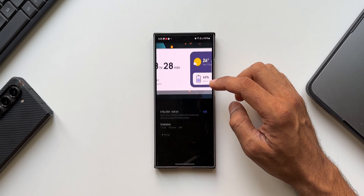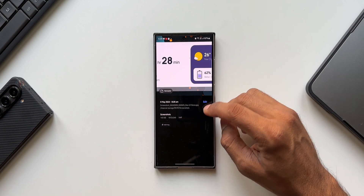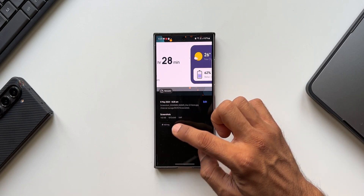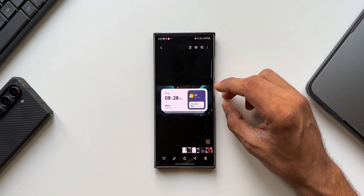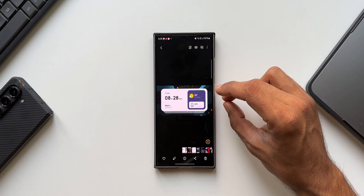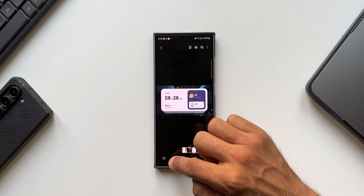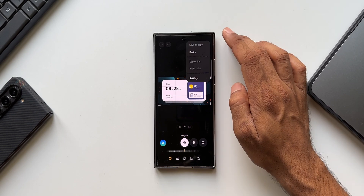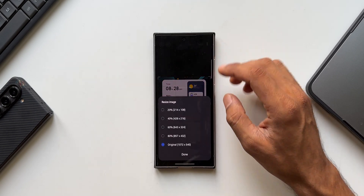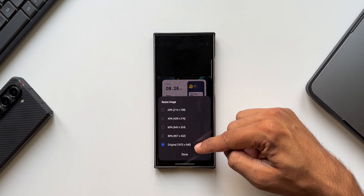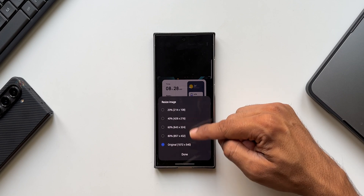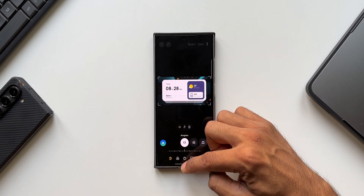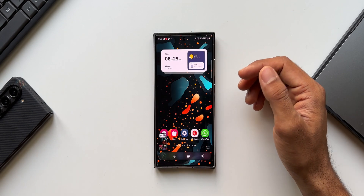Let me open that cropped screenshot from the gallery. You can see it is in very low resolution — 1 megapixel, 1072 by 540 resolution, and only 143 KB. Inside the gallery, we cannot increase the resolution of this portion of the screenshot. When I tap the edit button and the three-dot button, you see there is a resize option, but it will only decrease the resolution, not increase it.